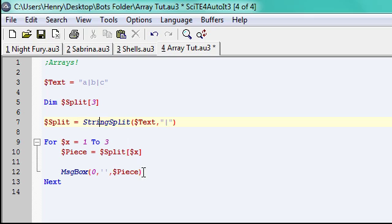So since it starts with one, it's going to display the first array value, which is a, second, b after, and then finally c. I'm going to show you.